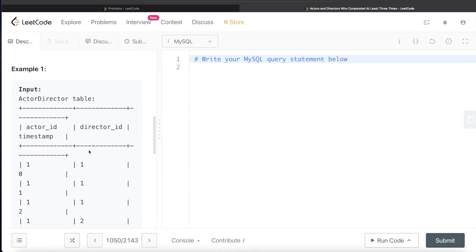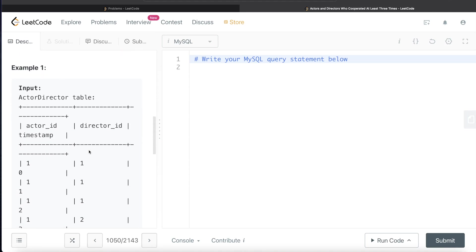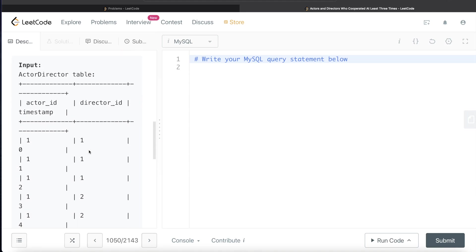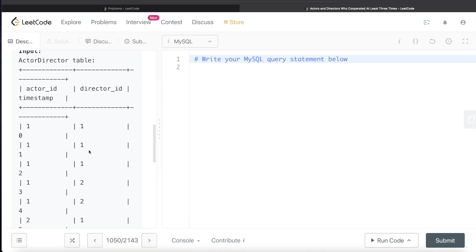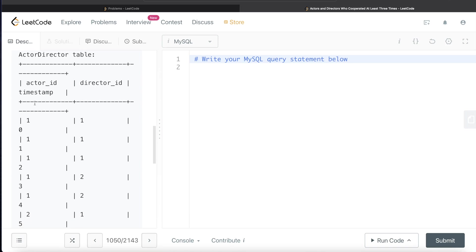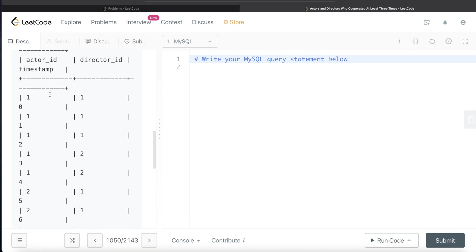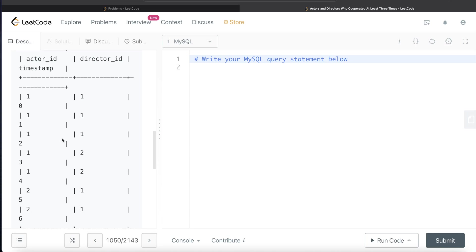Let's go through this example and see what the output should be. So actor_id, director_id, timestamp. Since the third column is the timestamp or the primary key, if you see actor 1 and director 1, they have cooperated three times.